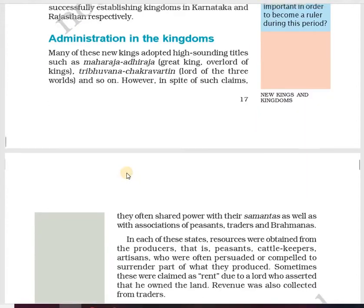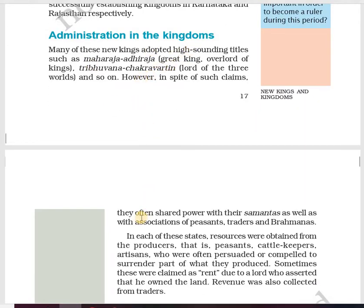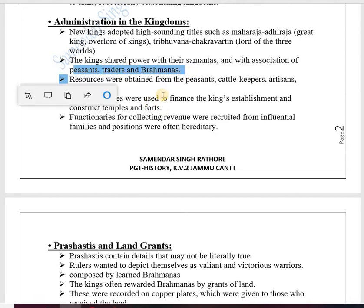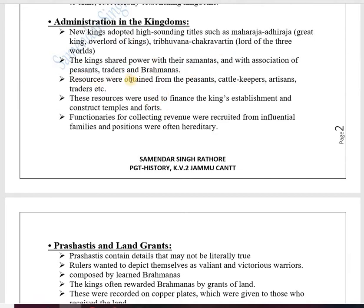Now let's look at administration in the kingdom during these 500 years from the 7th to 12th century. Kings adopted high-sounding titles such as Maharajadhiraja — the great king, overlord of kings — or titles like Tribhuvana Chakravarti — lord of the three worlds. These glorified the kings and demonstrated their power. The king shared power with Samantas and with associations of peasants, traders, and Brahmanas.